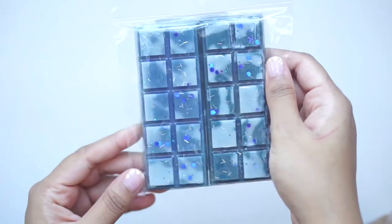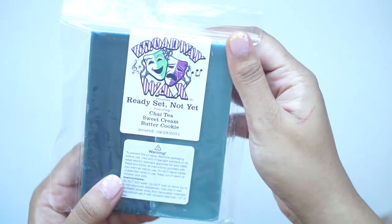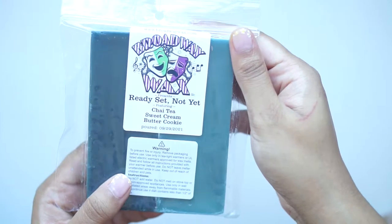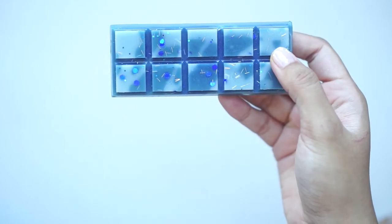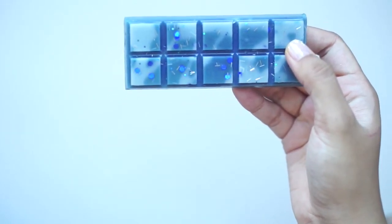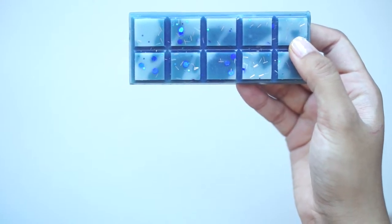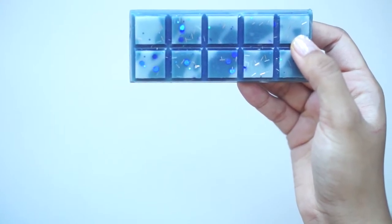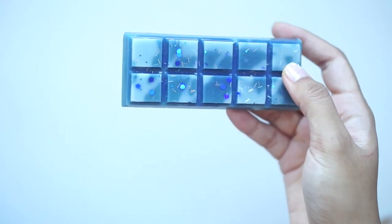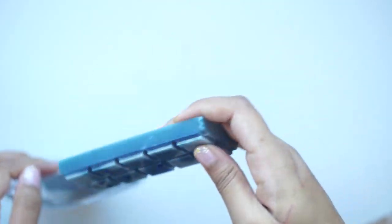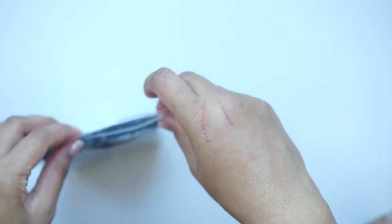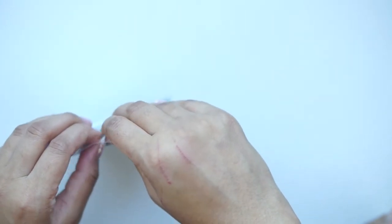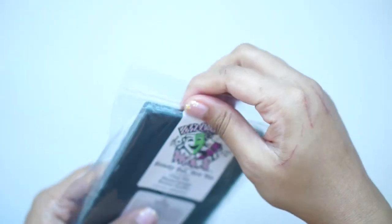Then we've got these bars here. Ready, set, not yet. Chai tea, sweet cream, and butter cookie. Oh, that's delicious. Okay, this is good. This smells like a subtle spicy scent with a hint of sweetness. It's definitely on the lighter side, but I like that. If you are not a huge fan of spice, I think this would be a wonderful scent to try because the spice is not very strong. It's like a subtle spice because I think it's mixed with that sweet cream scent and the butter cookie. It's really good.